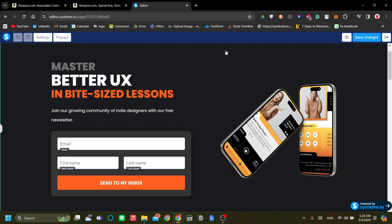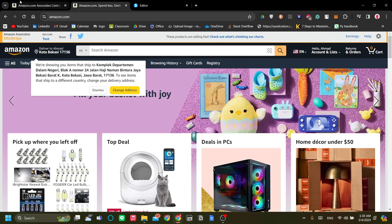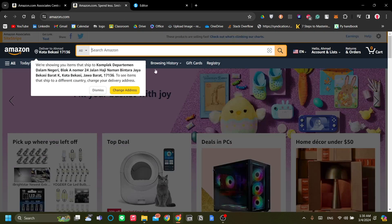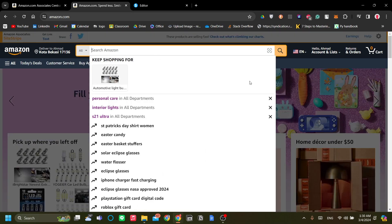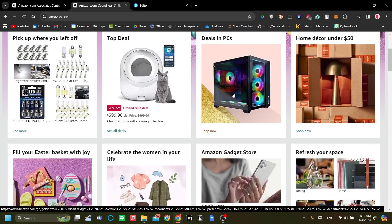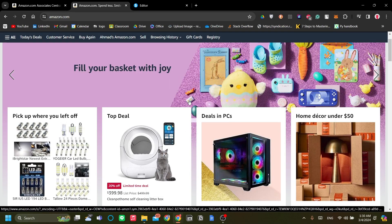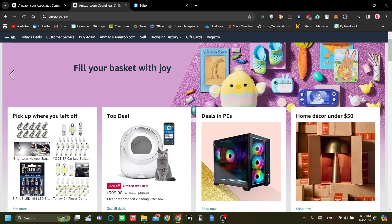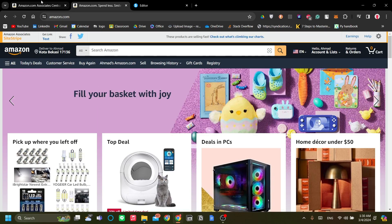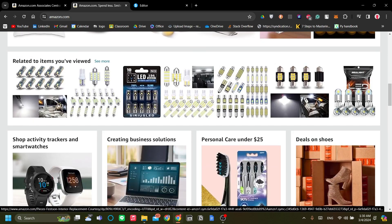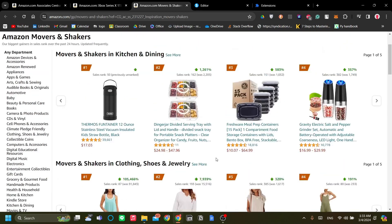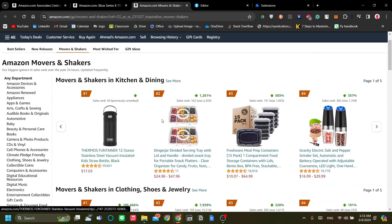The first step is to find products. You can find popular products or use platforms like CJ Dropshipping, but in my opinion the most reliable and safe affiliate marketing program is the Amazon Associates program, which is Amazon's own affiliate marketing platform.